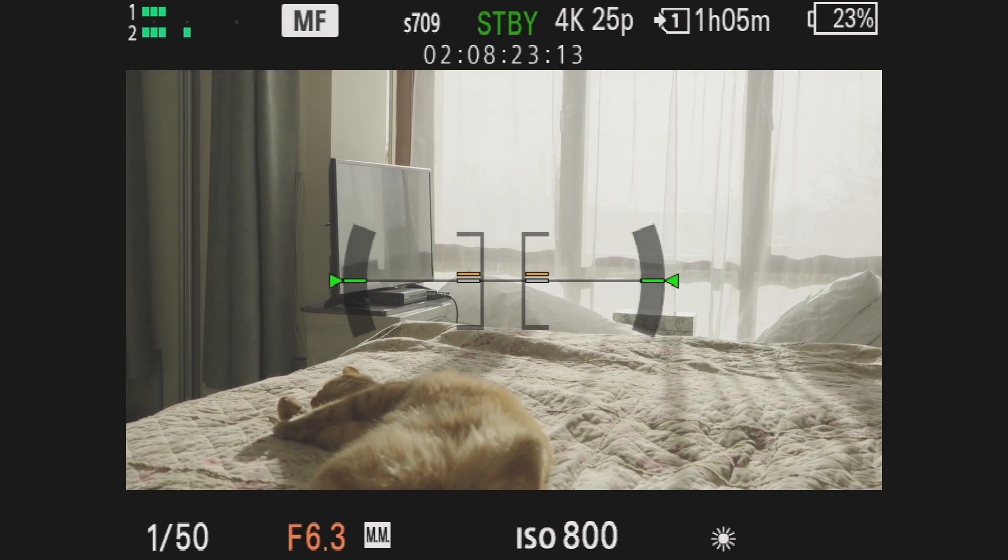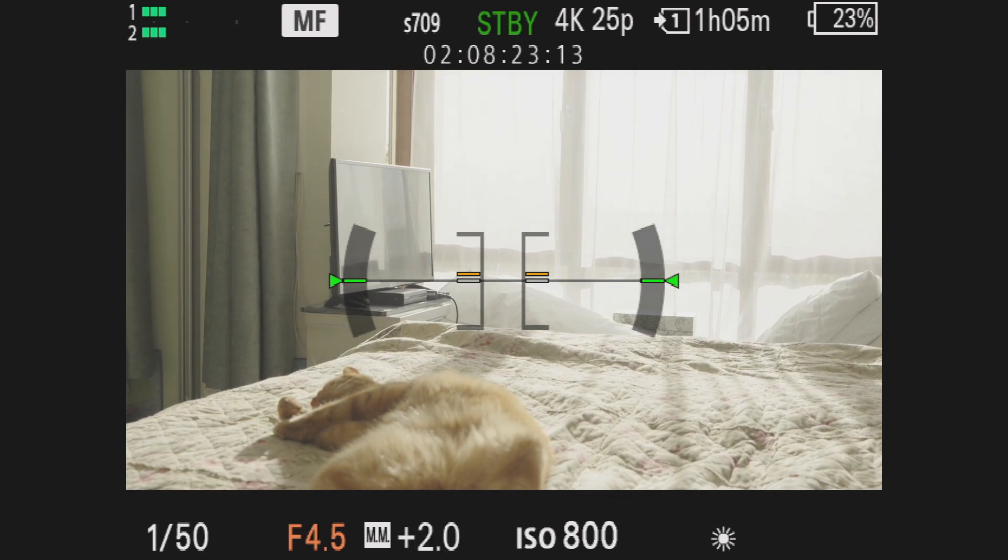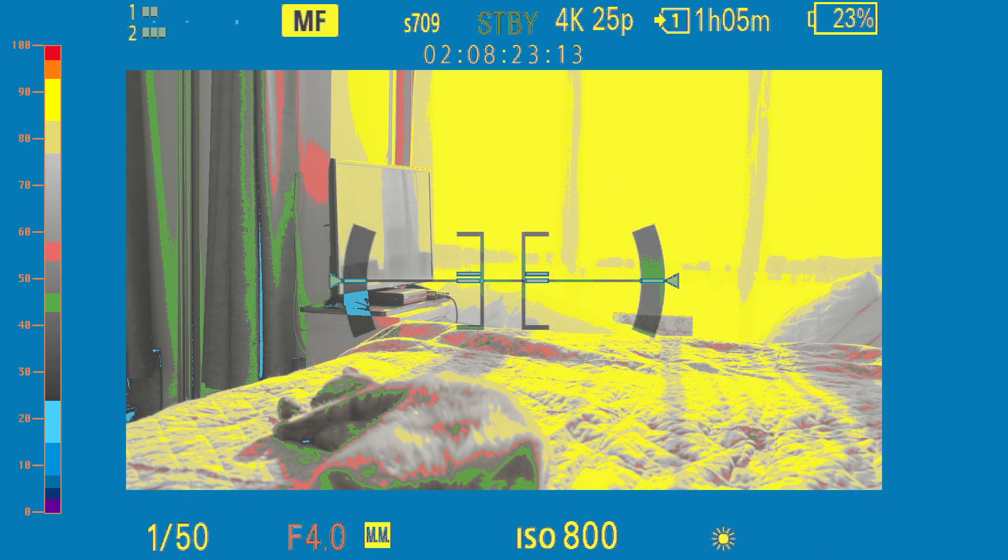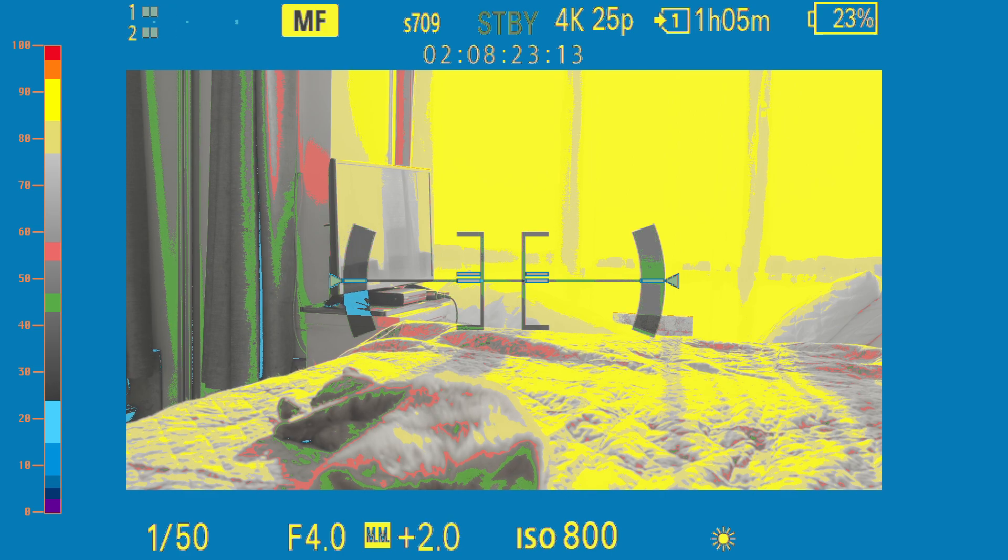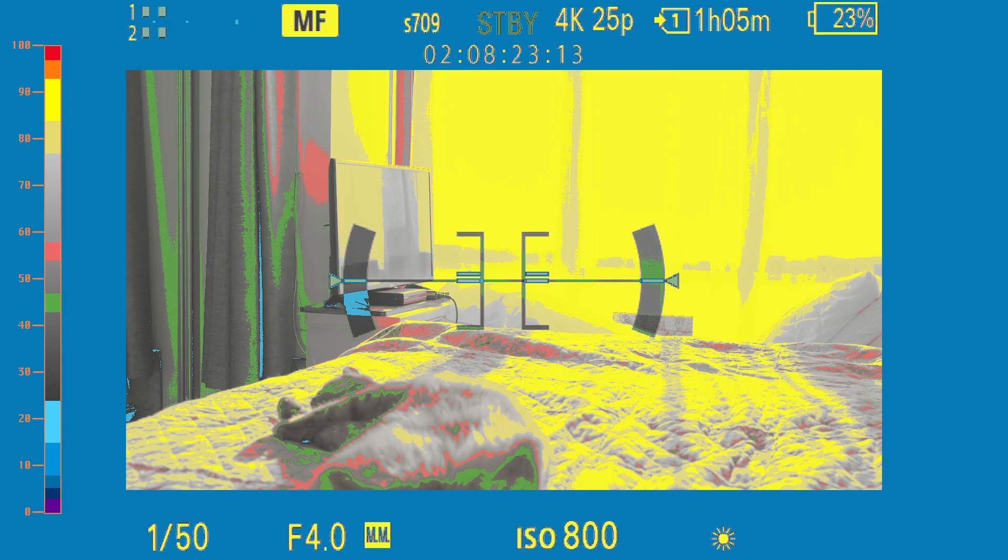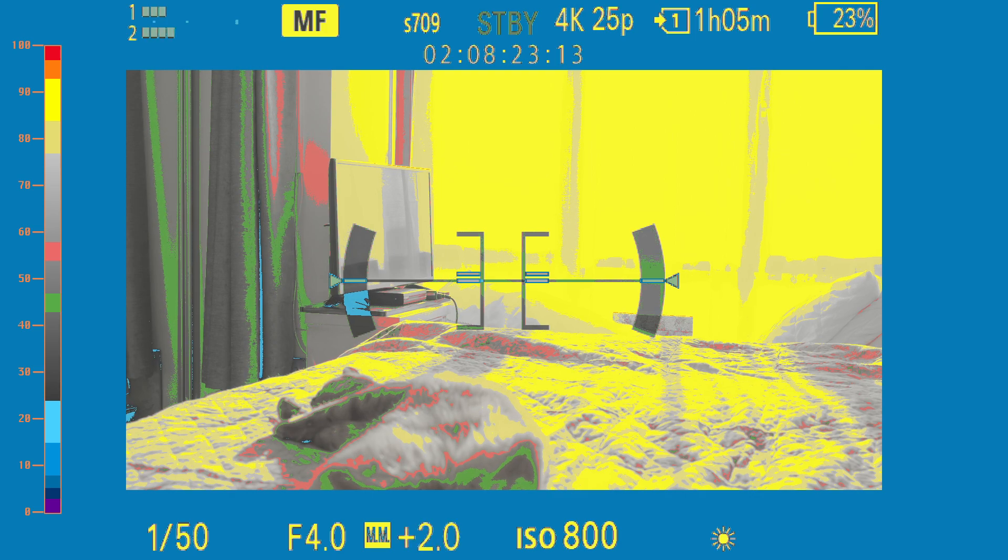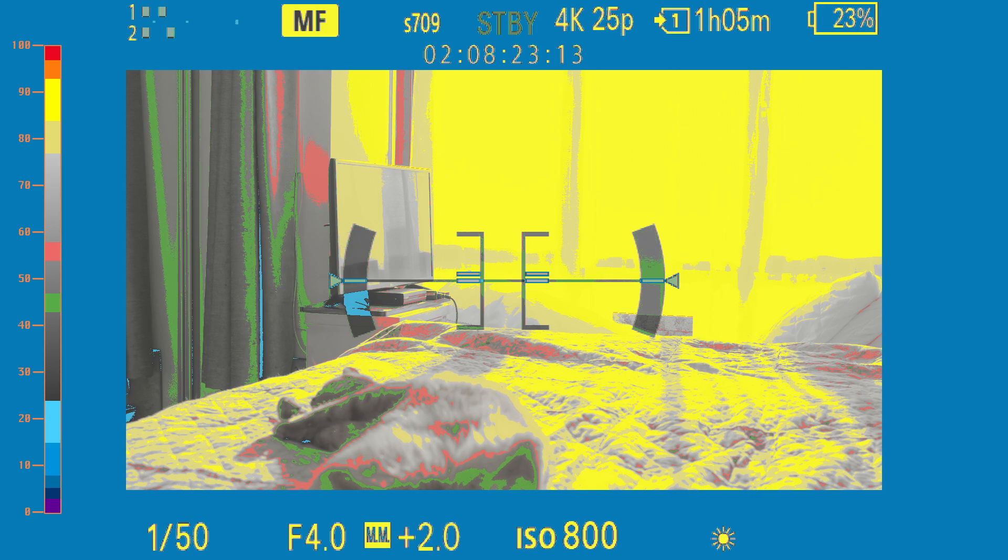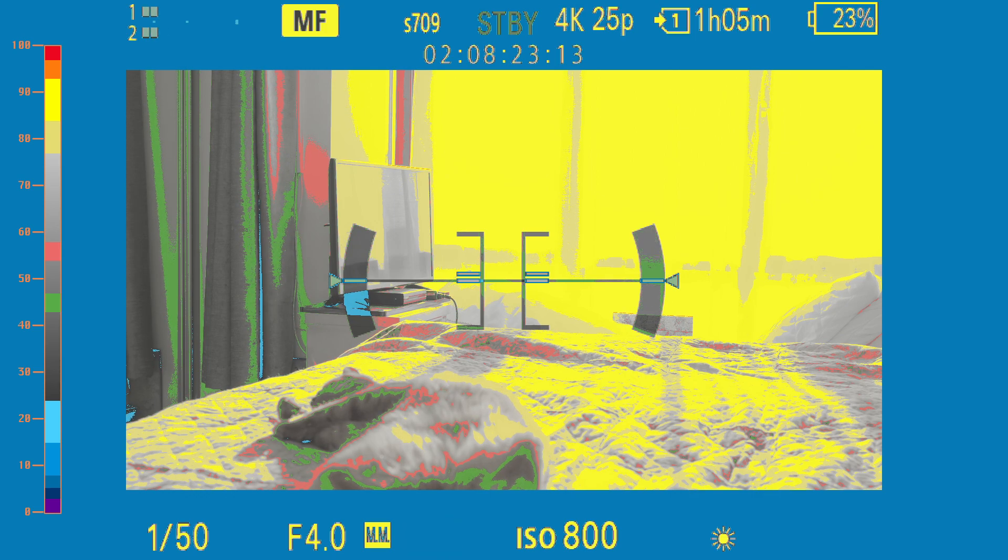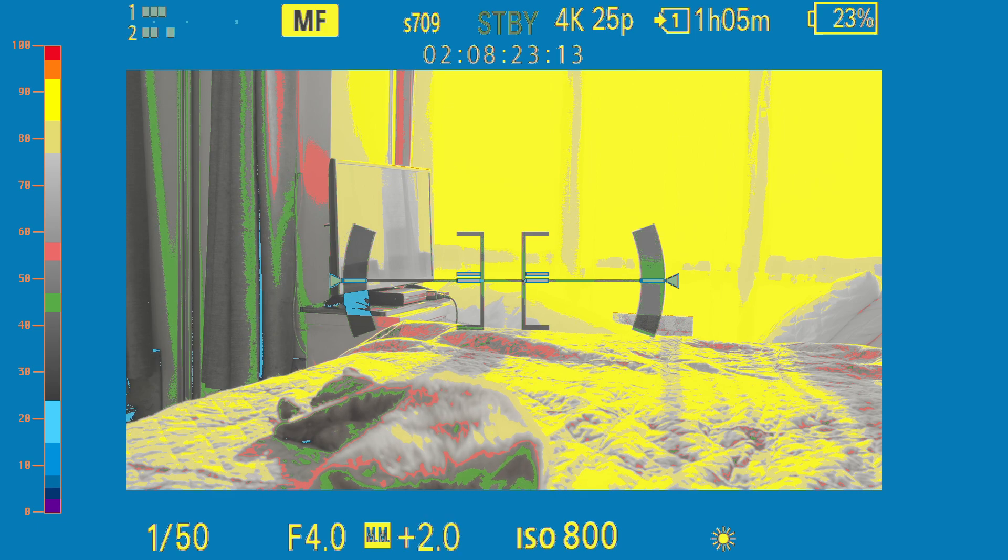So let's say we are going to have an aperture now of F4. You can clearly see on the false color map that the highlights are almost completely blown out, we are losing a lot of details. By simply exposing to the right or opening up the aperture is not the same thing as using CineEI and shifting the balance between highlights and shadows.